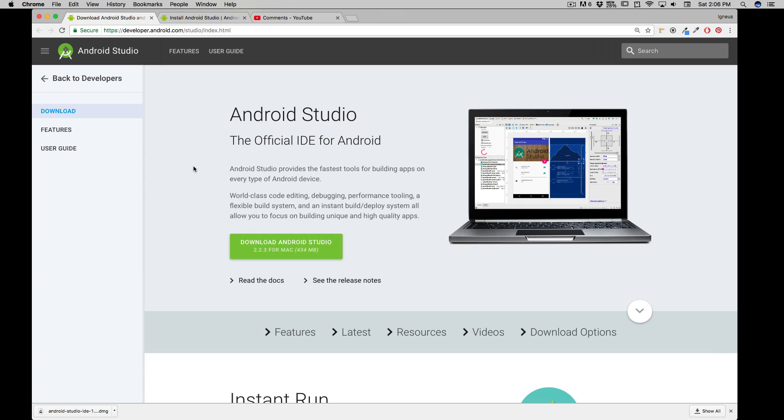Now in case you don't know what Android Studio is, it's a platform, or rather I would say an IDE, integrated developer environment, where you will write all of your code and will run all of your code.